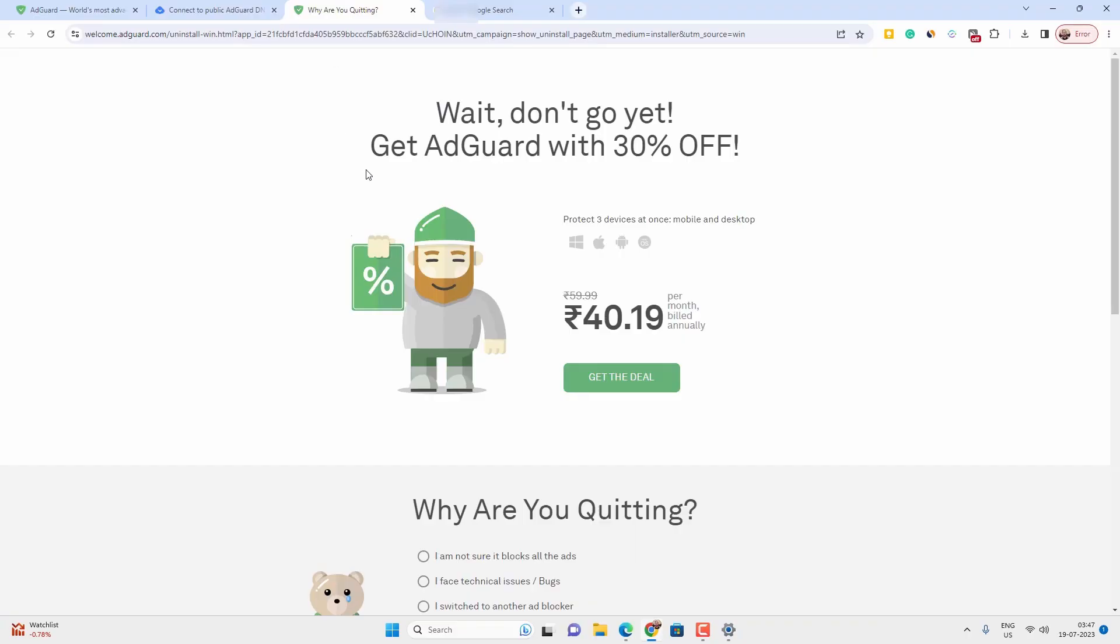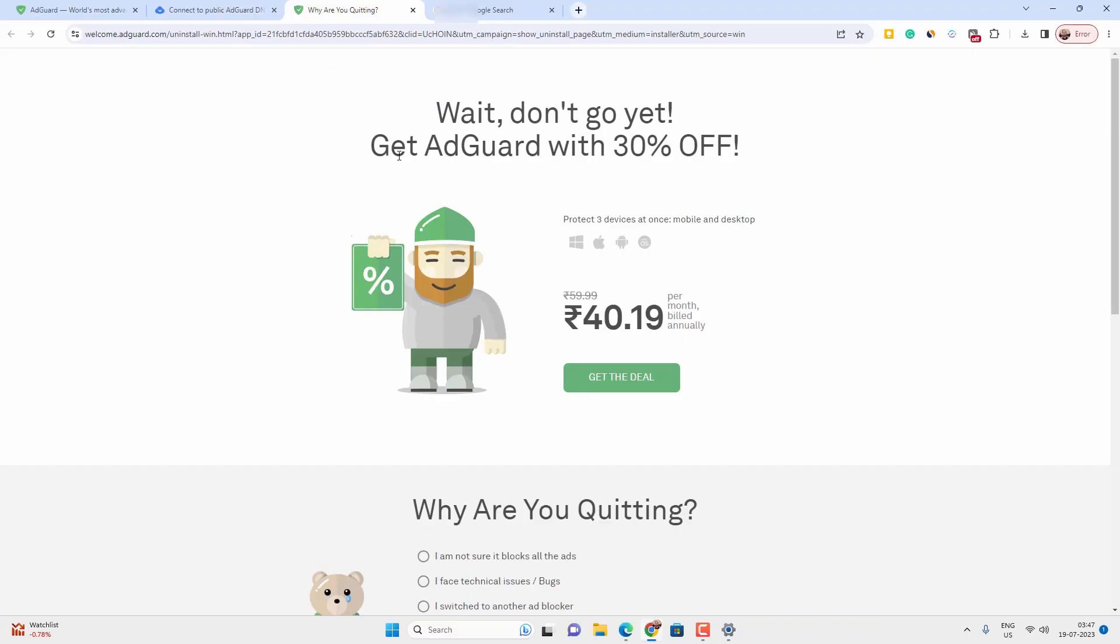Now if you want to get 30% discount on the license, you just have to install and uninstall the app and it will redirect you to the offer page, or I will provide the link in video description.